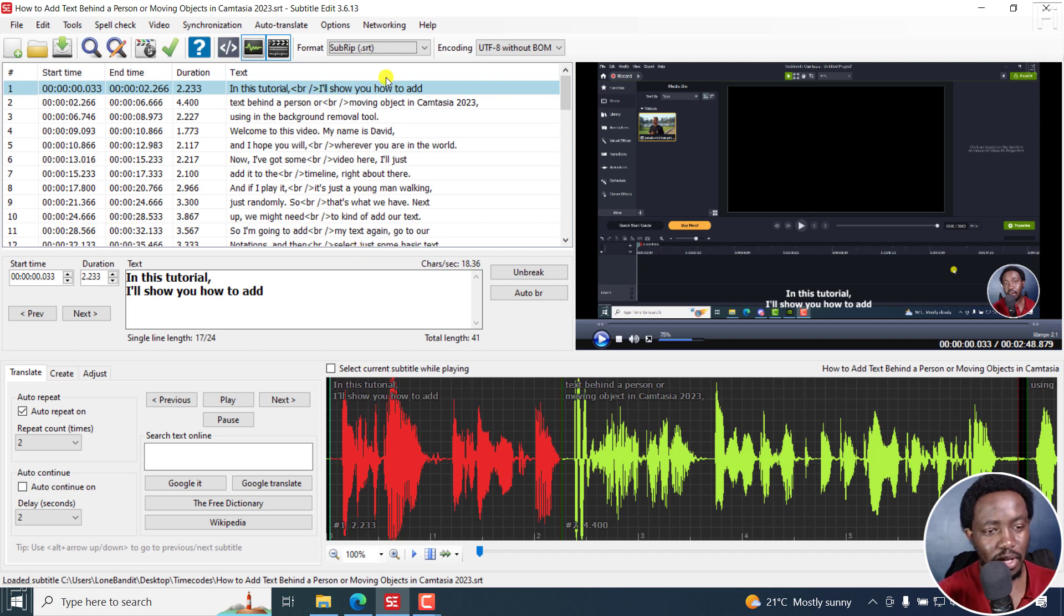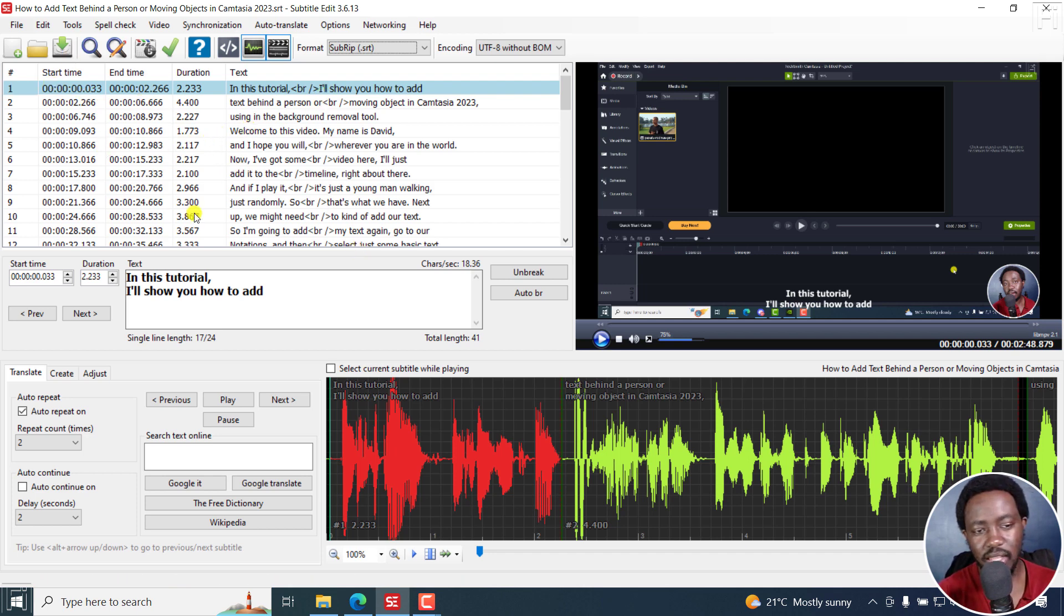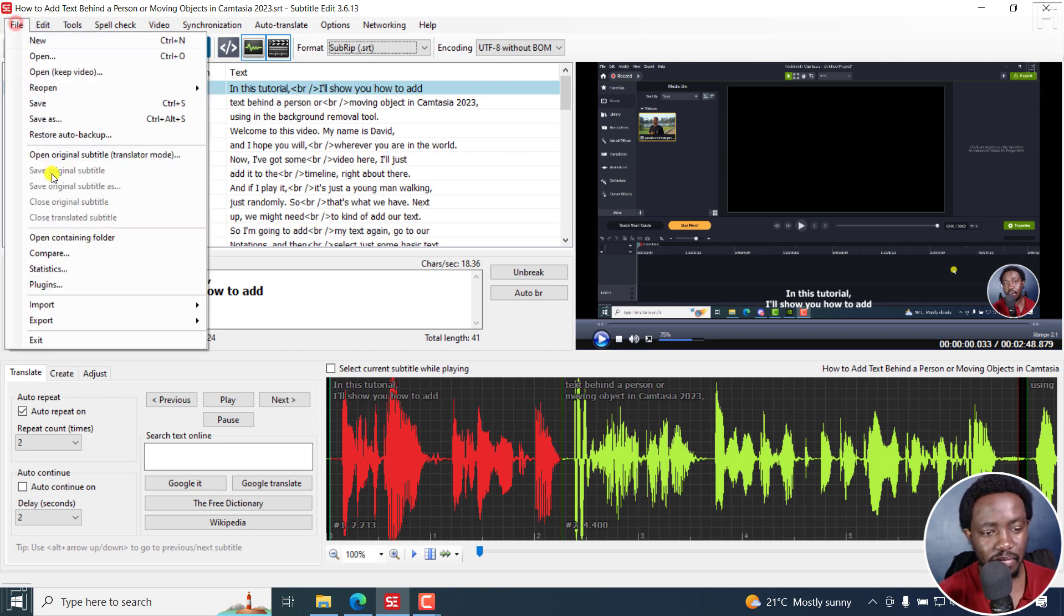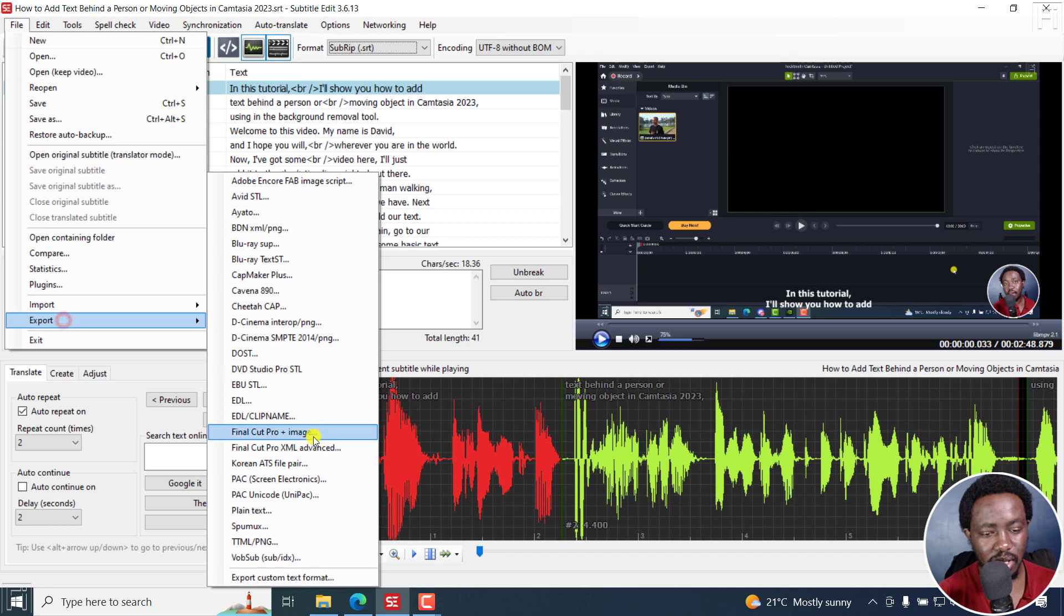So what I'm going to do now, I'm going to get these time codes and export them. So I'm going to go to file, export, and then go to export custom text format down here. Click on that.